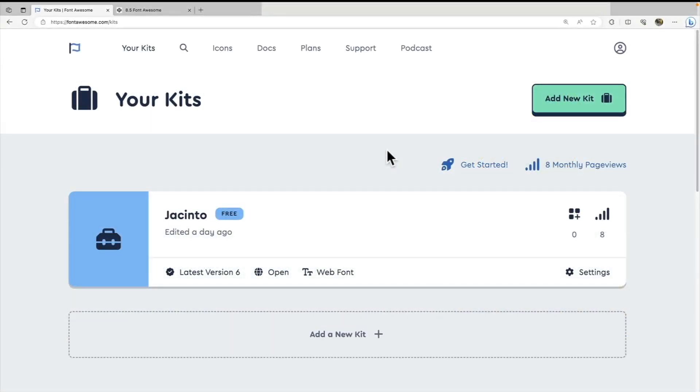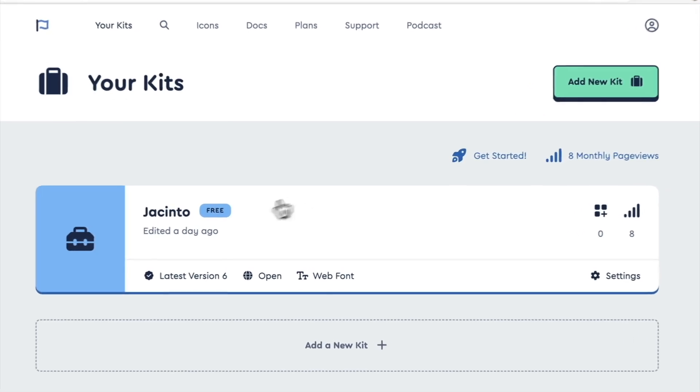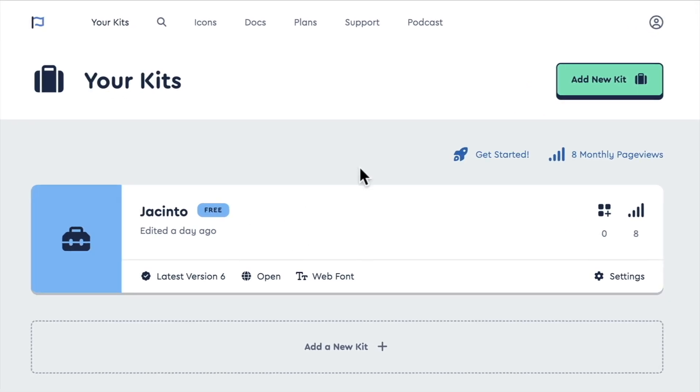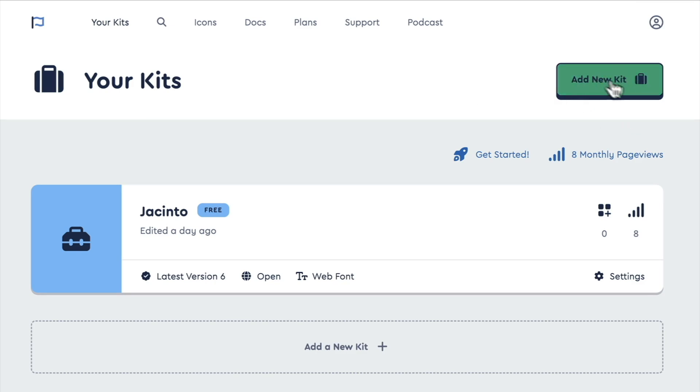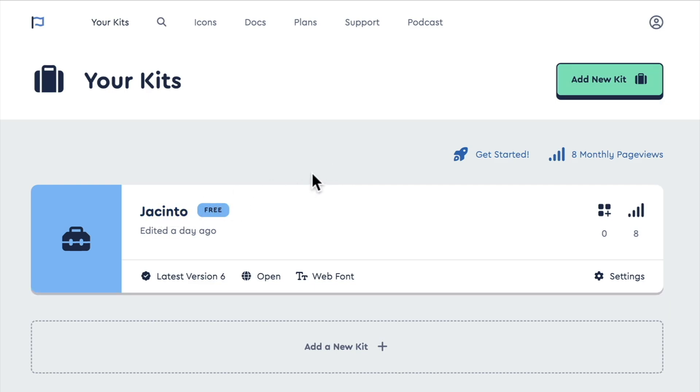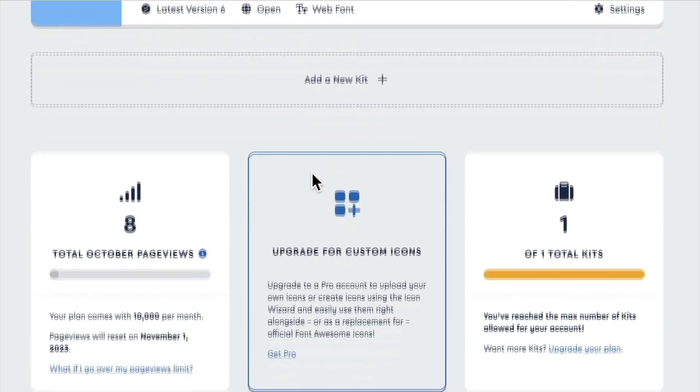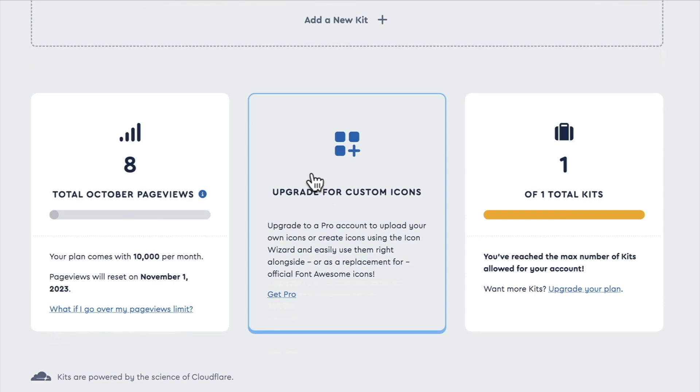Okay, so I'm signed into my Font Awesome account. I have my kit that I've already generated here. If you do not have one, you just have to click on the add new kit button up here, and it will generate one. And then you can rename it whatever you like.